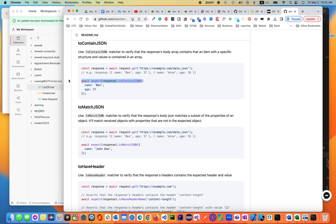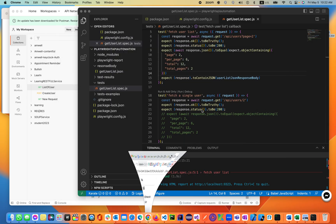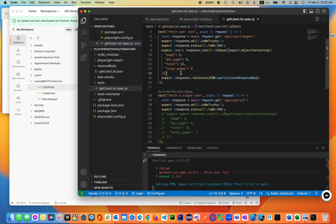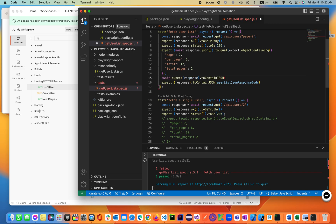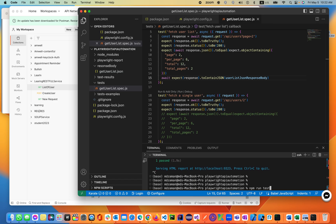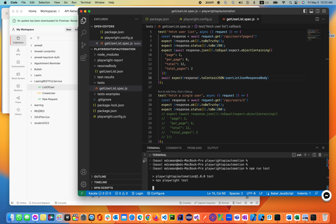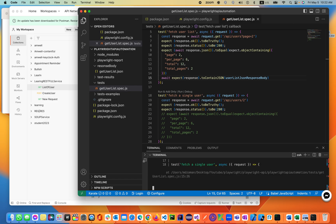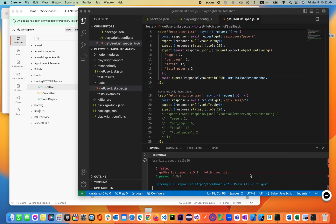Let's use these here. They are used with 'expect' — basically 'expect(response).toContainJSON' — so we can use the declared JSON variable. This is async, so now we should be using 'await' before the 'expect'. Still failing.